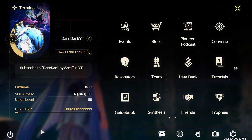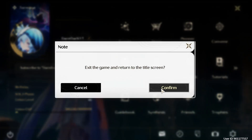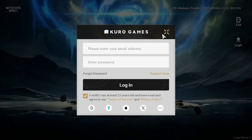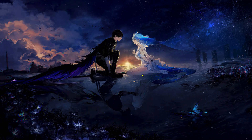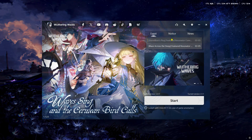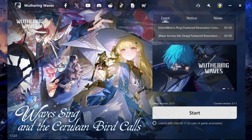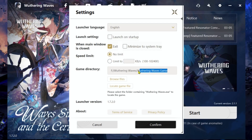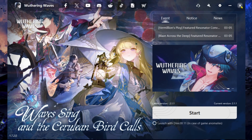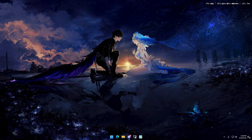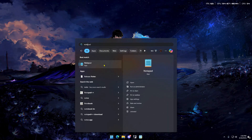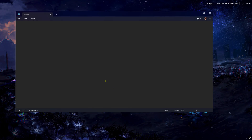To start the process, make sure Wuthering Waves is closed properly, or else it might cause trouble. From the launcher, click on settings and copy your game directory, then close the launcher. In the Windows search, type Notepad and run it as administrator.